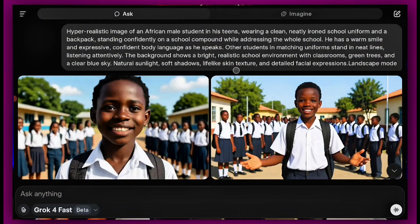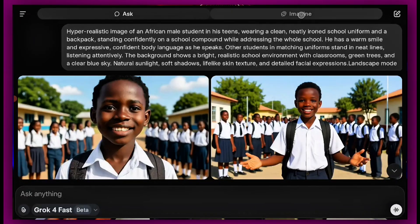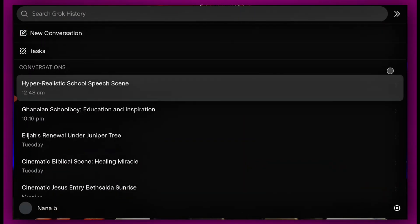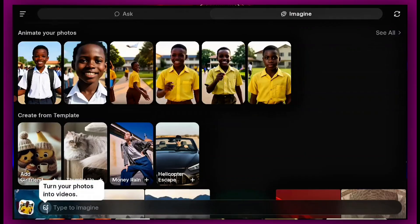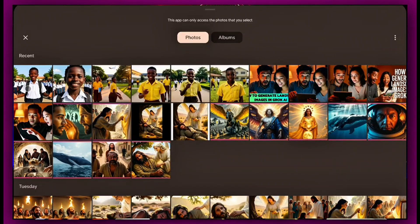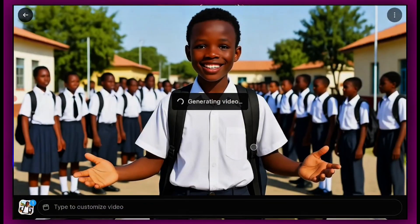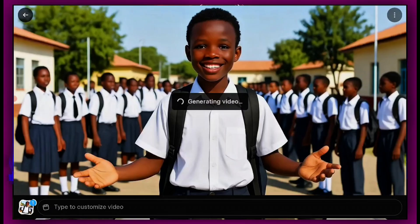After you are done with image generation in landscape mode, you can go to the Imagine section or start a new conversation. You can also click the plus button which says 'turn your photos into videos.' These are the two images generated — for the sake of this tutorial, let's use the first one. With or without a prompt, this AI tool is going to give us a video. Each video is six seconds and it can generate multiple ones.